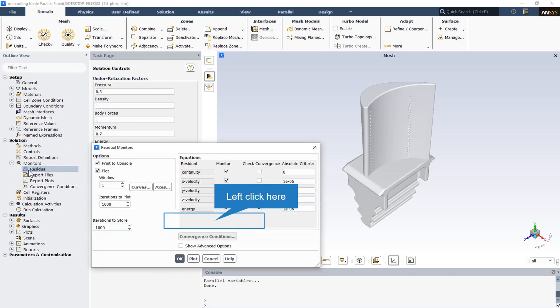You can use the residual monitors dialogue box to control the residual information that Fluent software reports. In the equations section, the residual option indicates the name of each variable for which residual information is available, and the monitor indicates you can toggle monitoring on and off for each variable by turning the corresponding checkbox in the monitor list on or off.